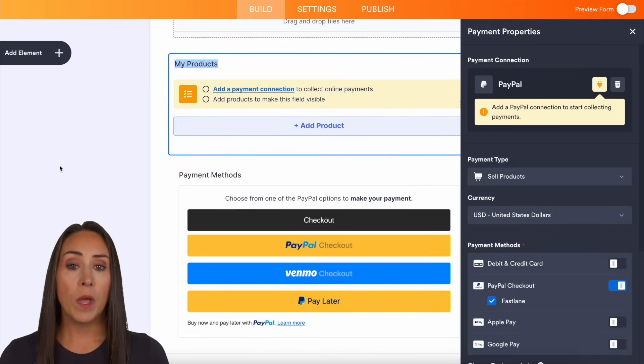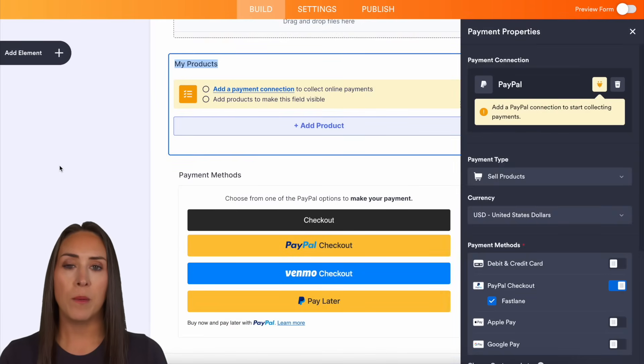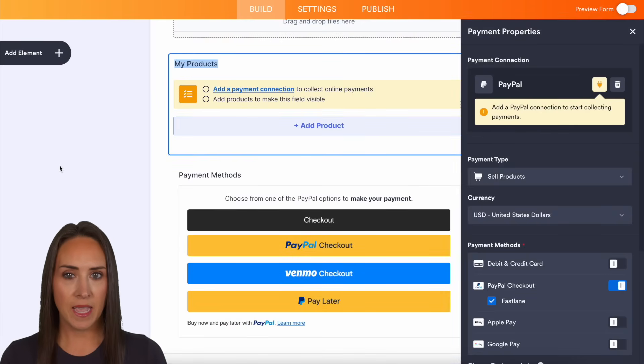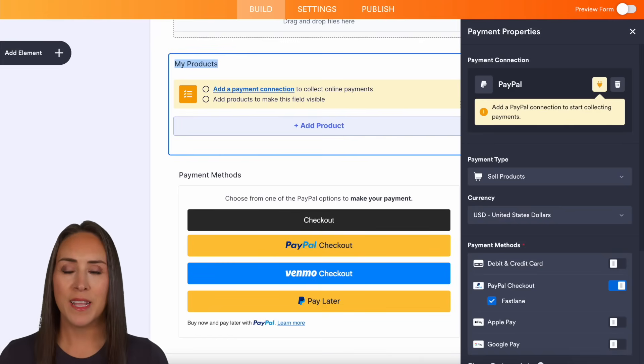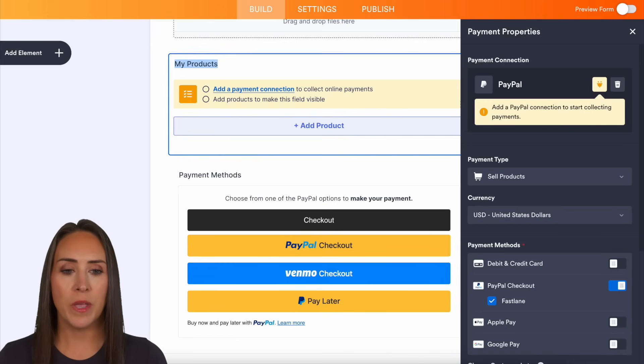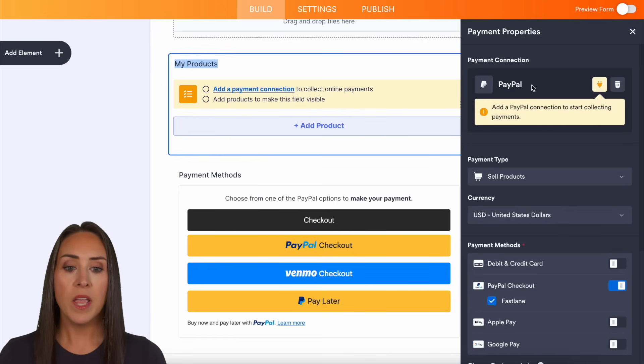One thing to remember is that this integration is for PayPal business accounts. You can see on the right hand side in that right panel, we can see that PayPal is already there.